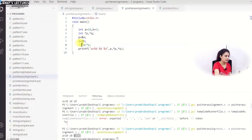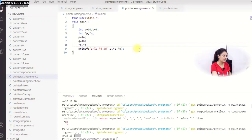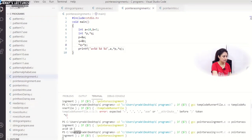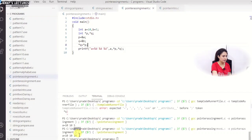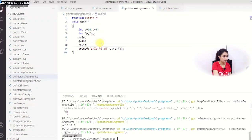Now I write '*q = *p', which assigns the value at p's address (10) to the address q points to (b). Running this, all three — a, *p, and *q — now print 10, because b's value of 5 has been replaced by 10. This demonstrates the key difference between 'q = p' (pointer assignment) and '*q = *p' (value assignment through pointers).